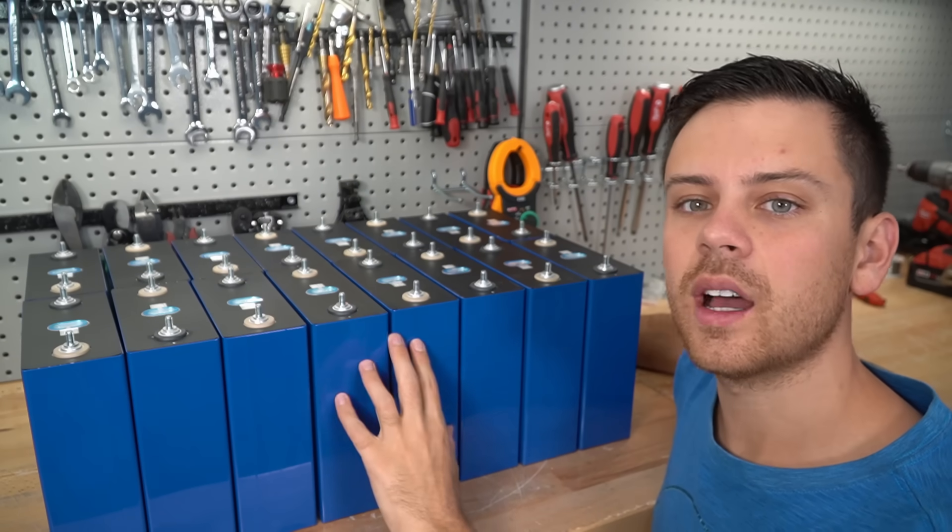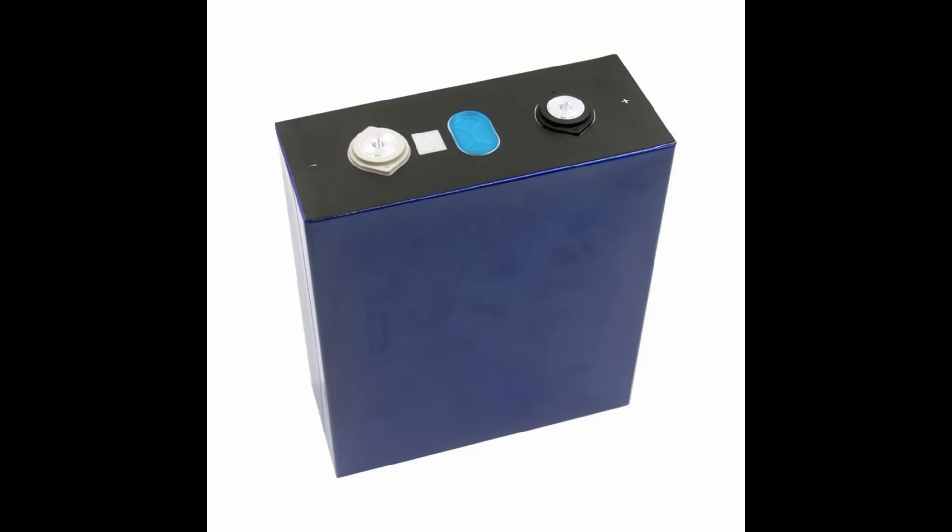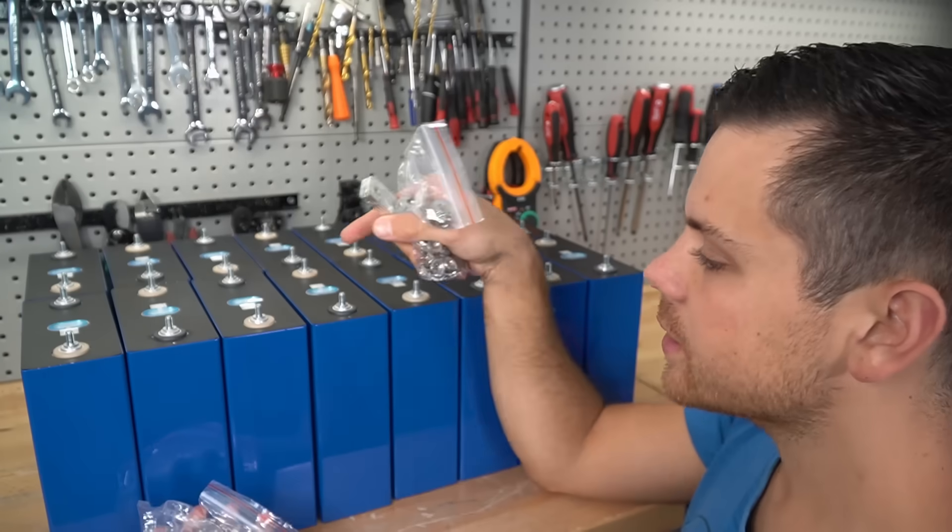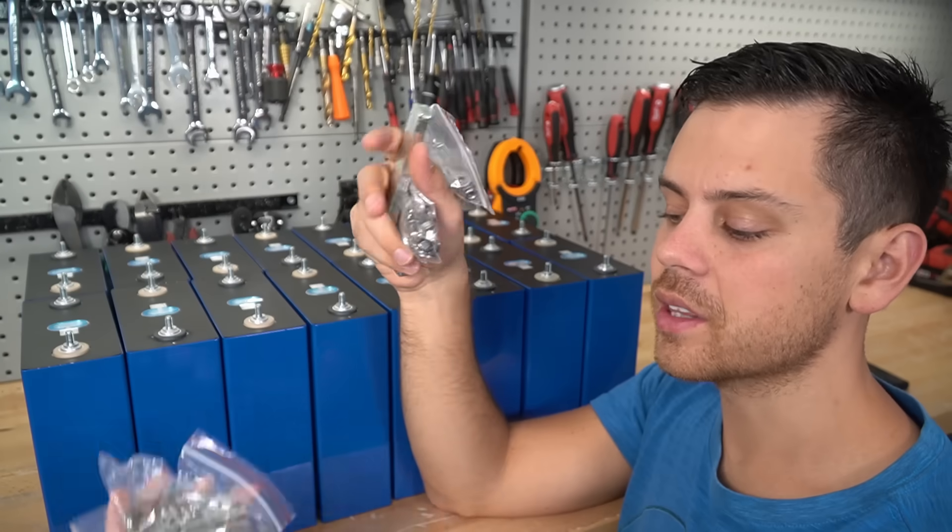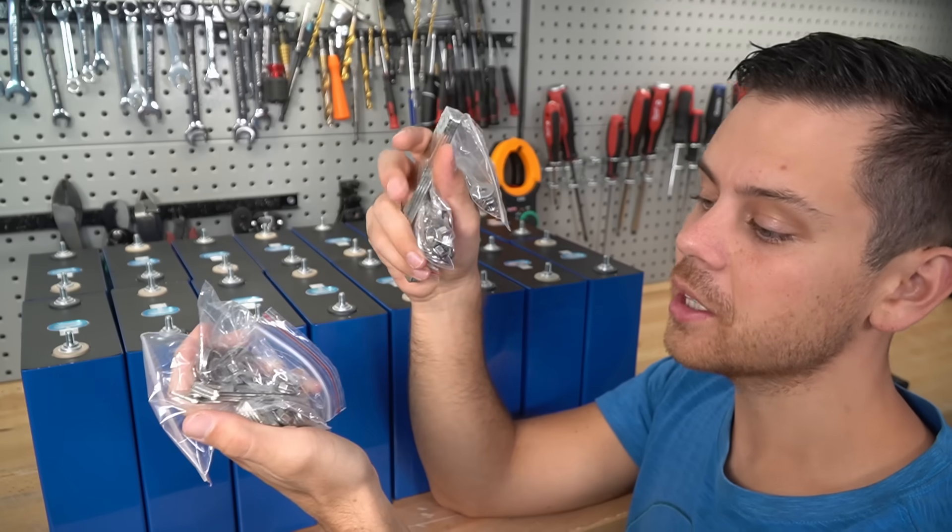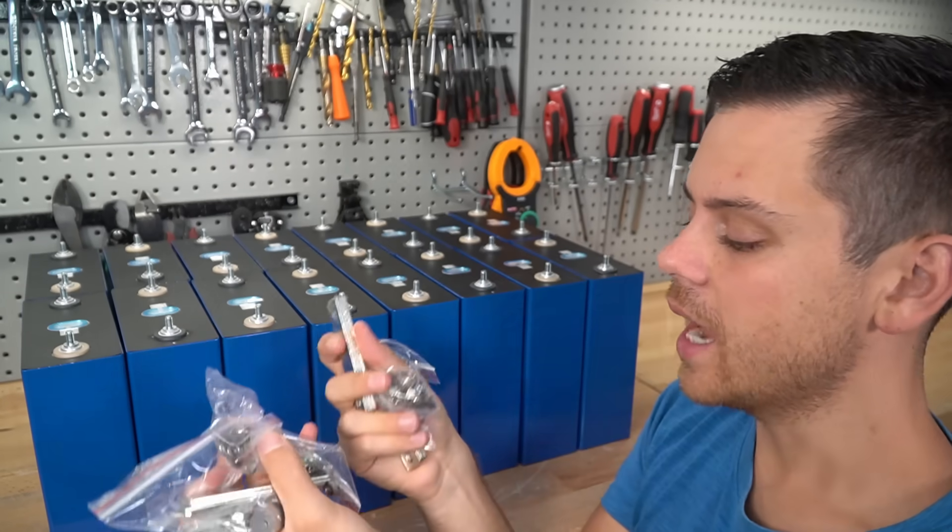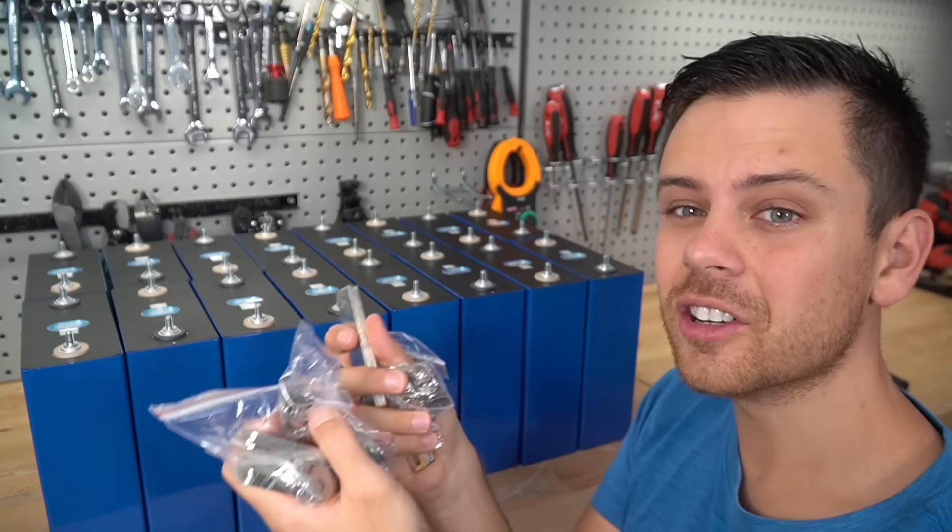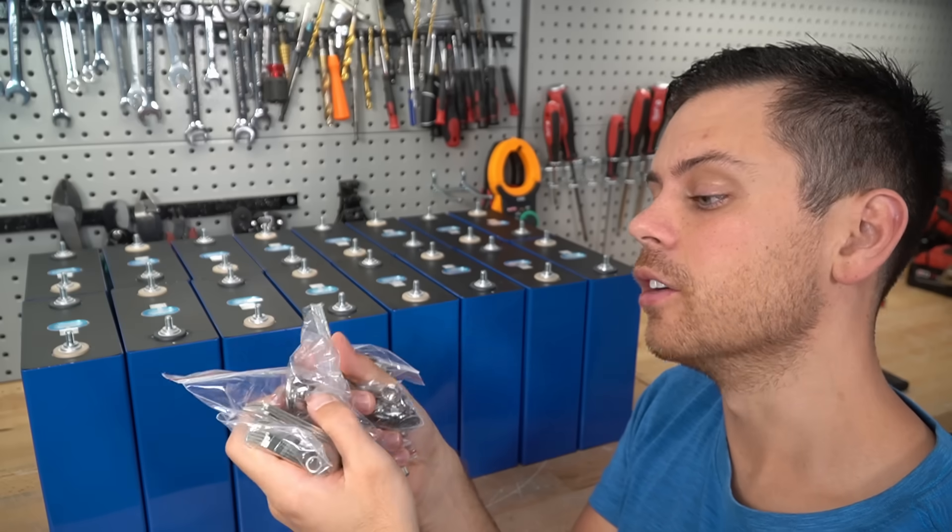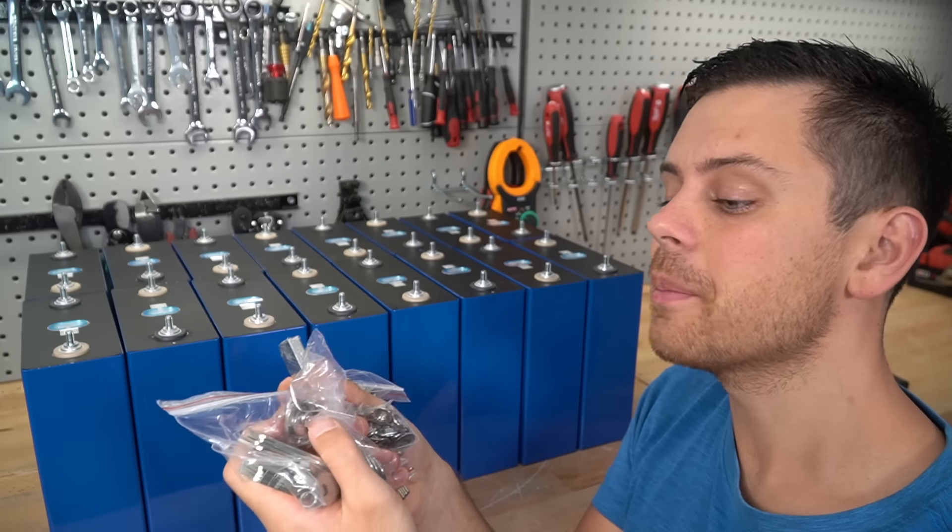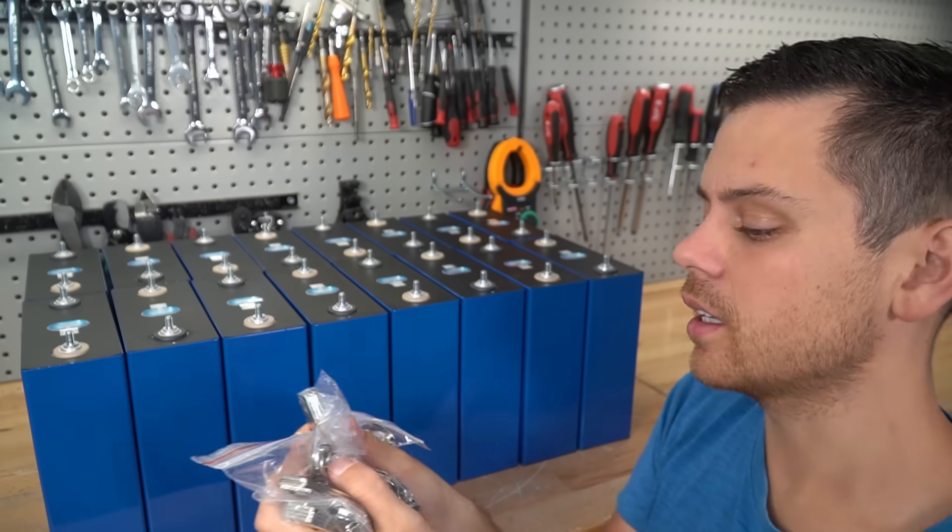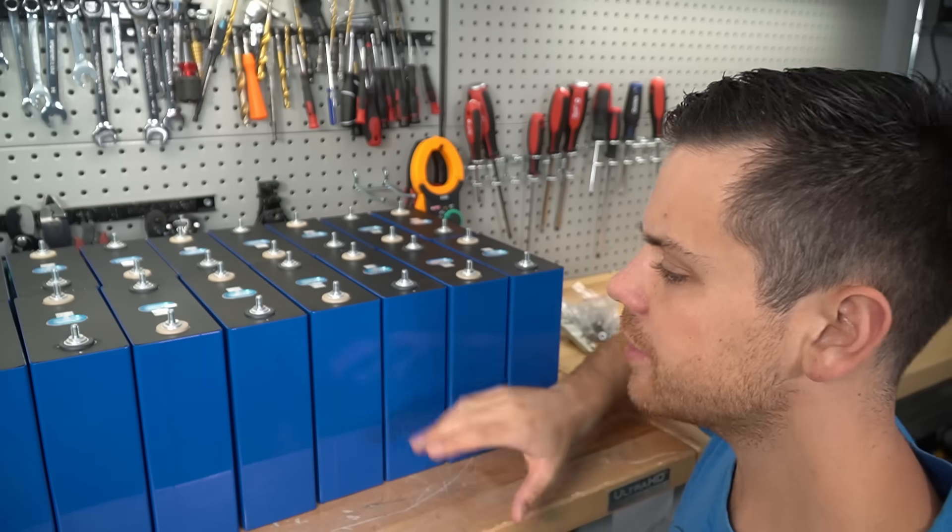On most cells of this size, you'll get a threaded terminal and it's very easy to strip that out. These cells also come with tinned copper bus bars and locking nuts, which is much easier than making your own. I used to do that but it takes a long time.